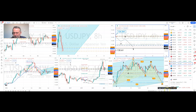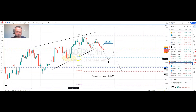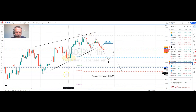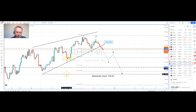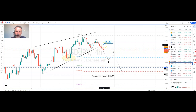If we go to the four-hour chart, here we can see an ending wedge pattern. We've broken that wedge to the downside. The measured move target for this formation is located at 130.61. We've got a 261.8% extension level located just inside there at 130.94, so that is offering a negative bias on this timeframe. We have got a reverse trendline resistance located at 134.04.